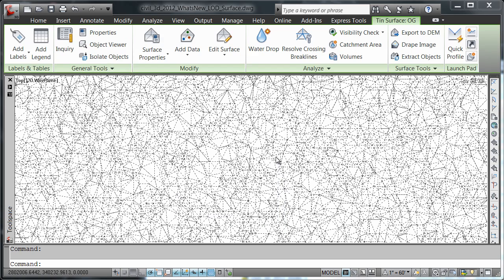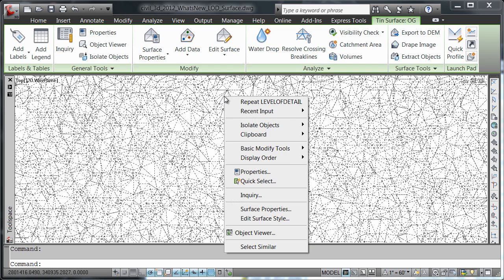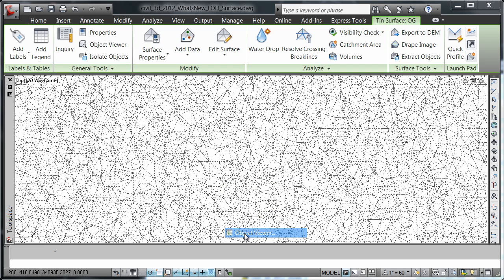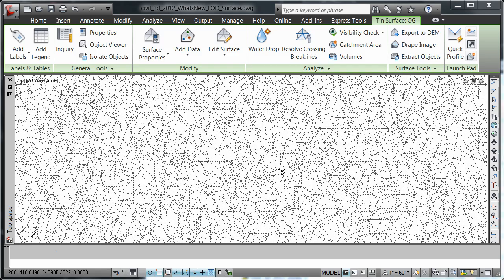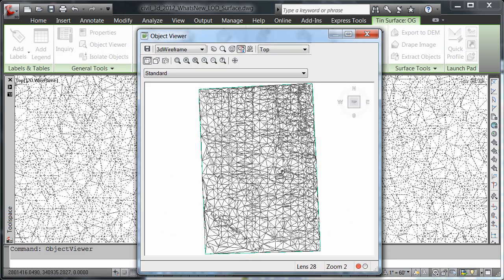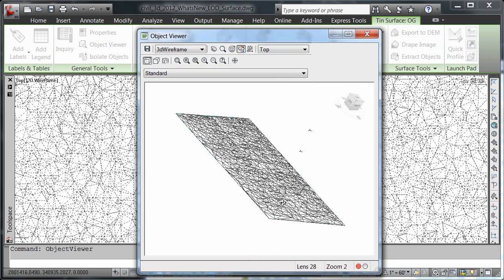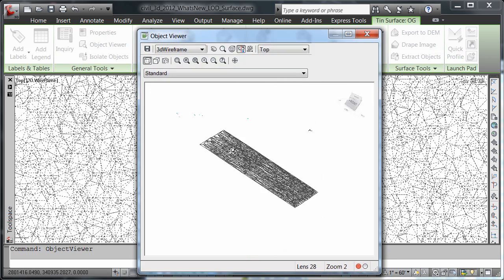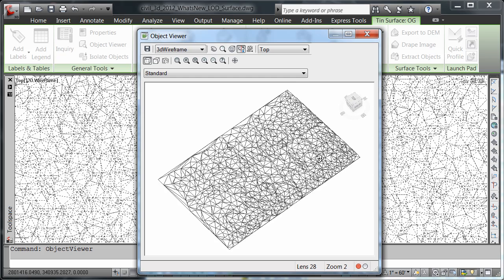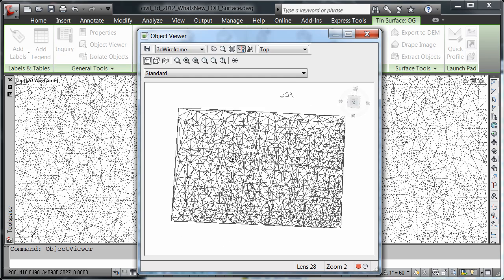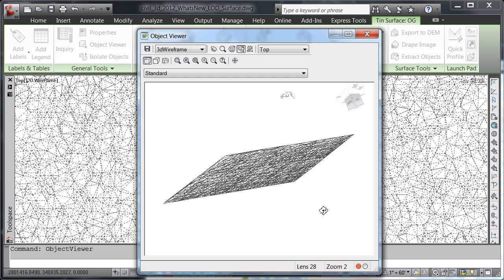I'm going to select my surface here, right click, and take it into the object viewer again. Again, I want you to note the speed at which we are able to manipulate this surface in a zoomed in manner in the object viewer.